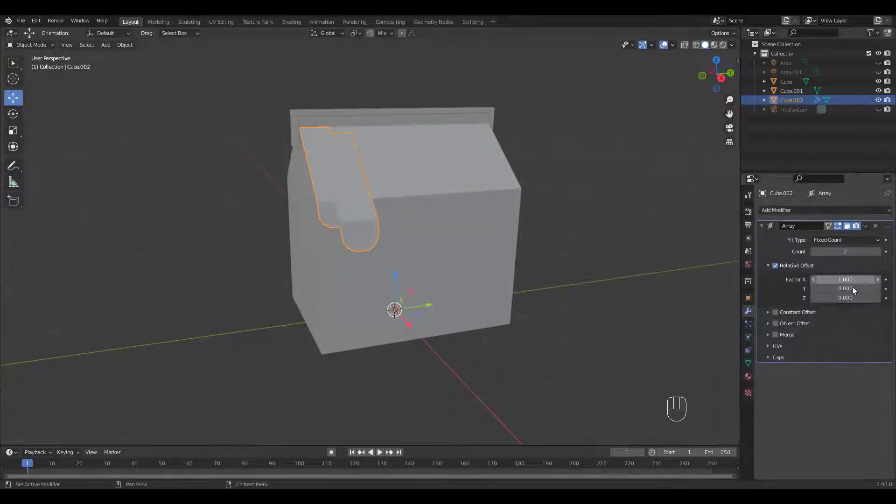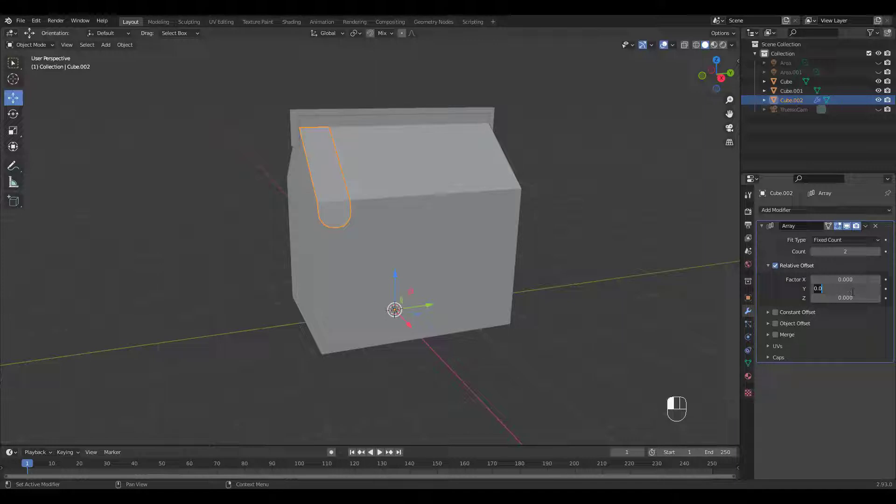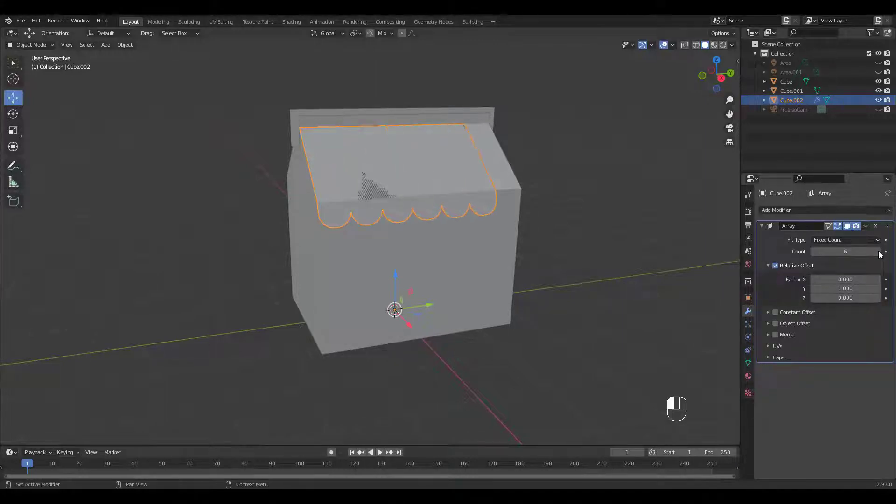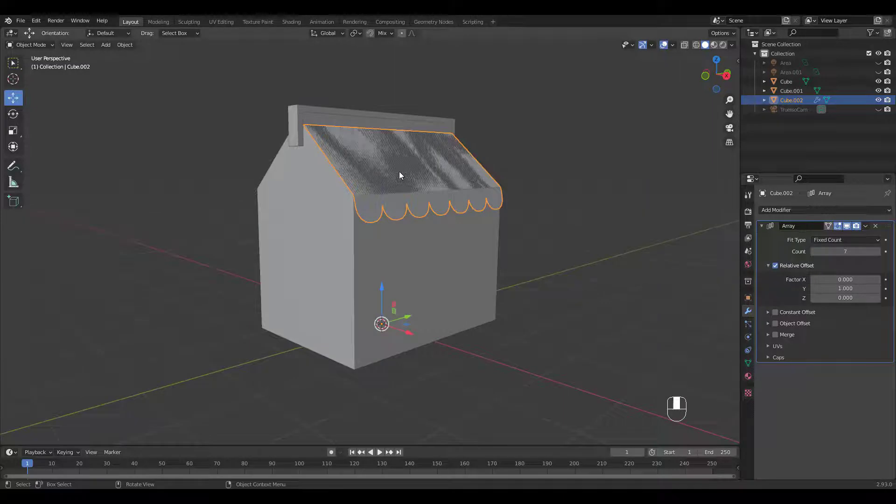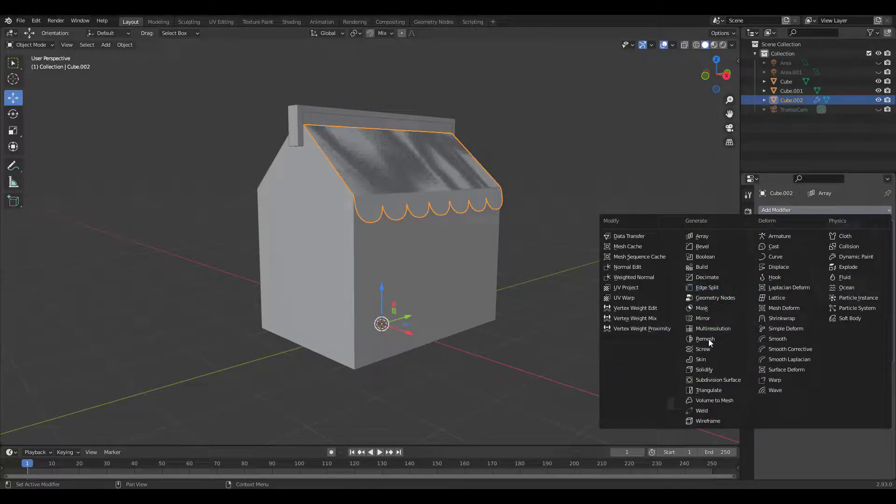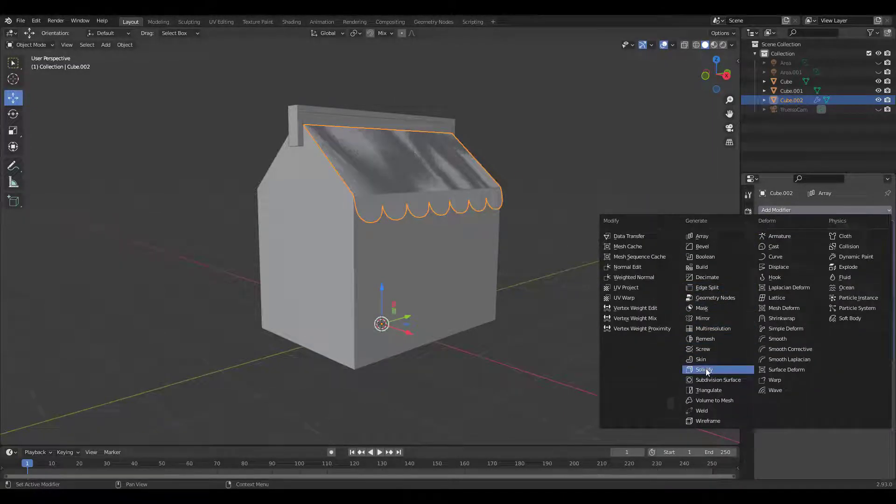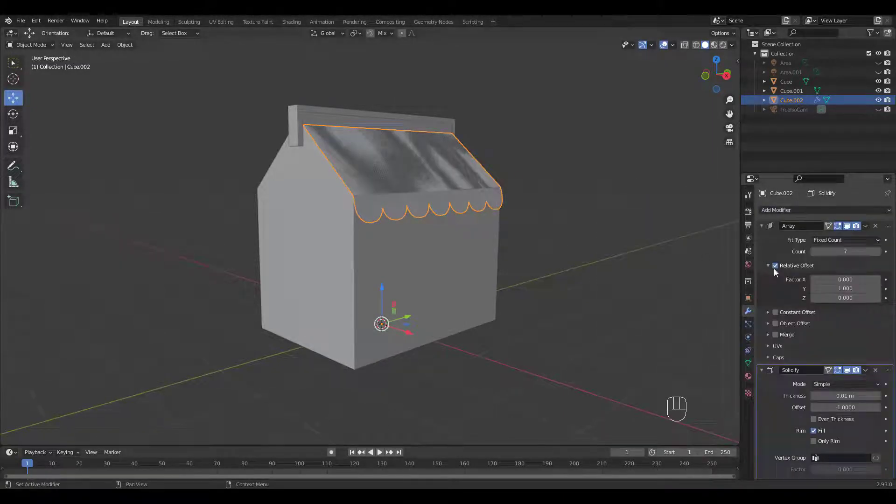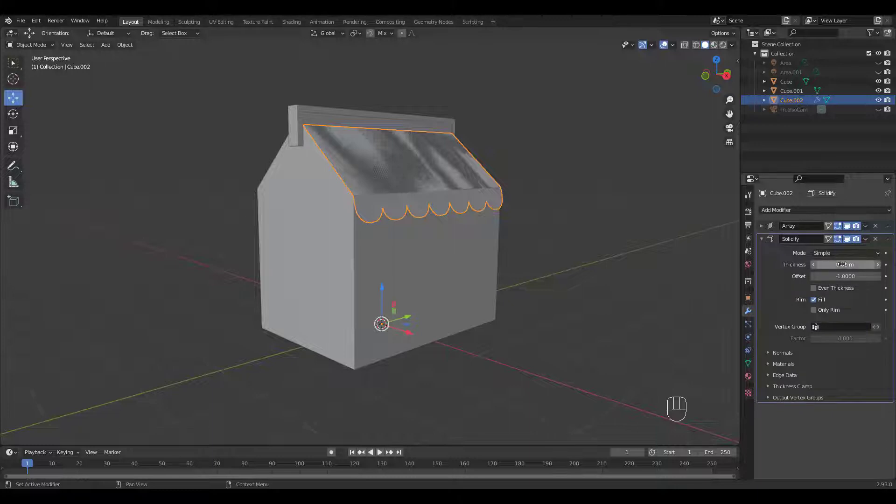Let's add an array modifier. Enter 0 for X offset and 1 for Y offset and 7 counts. Add a solidify modifier and adjust thickness.